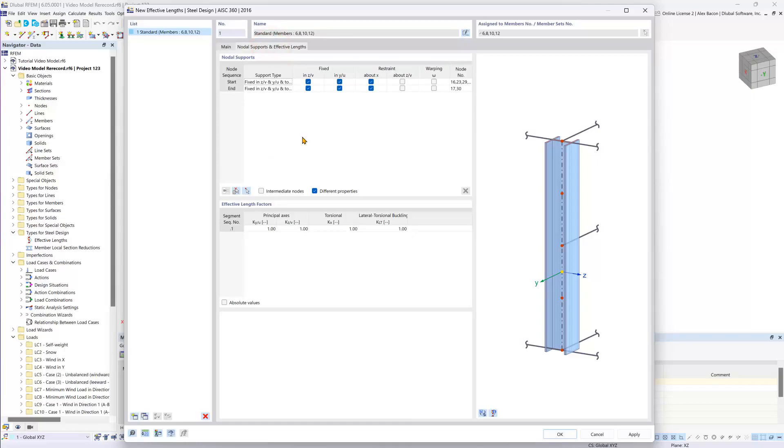In the nodal supports and effective lengths tab, this is where we will check on intermediate nodes since our beams have intermediate supports feeding into them.